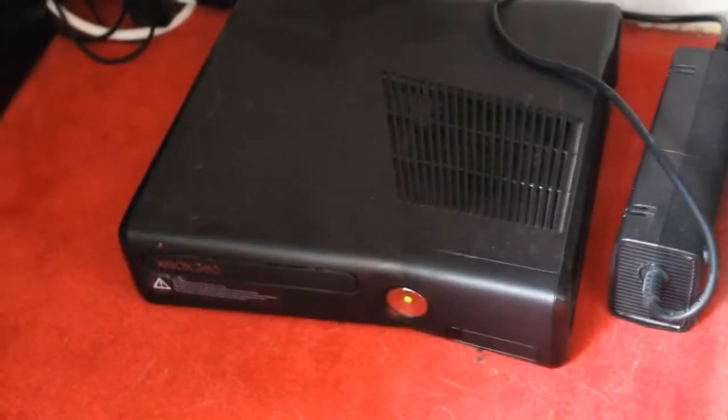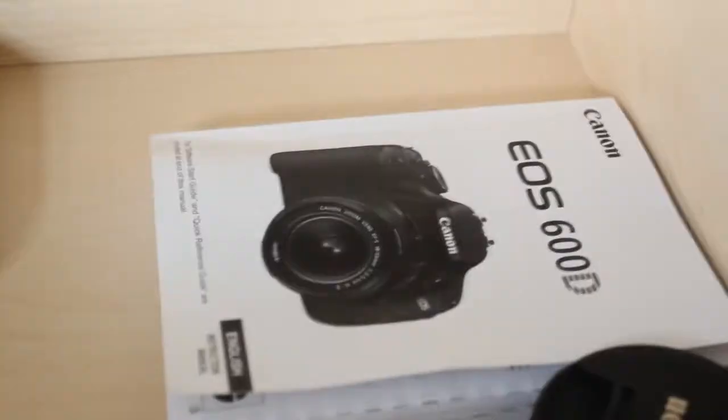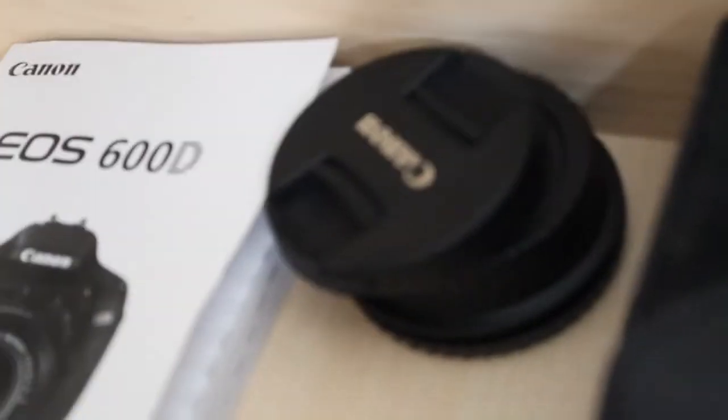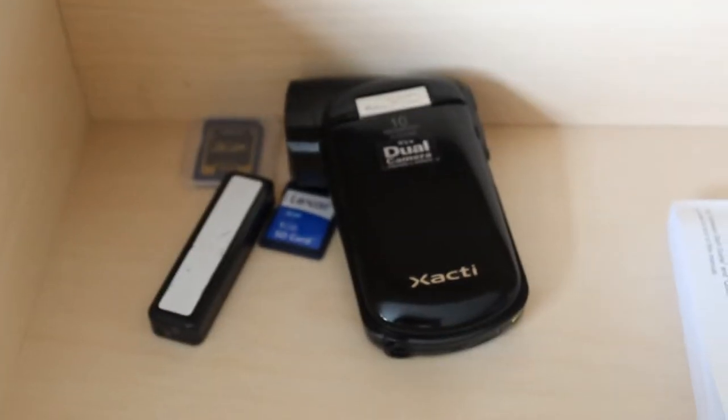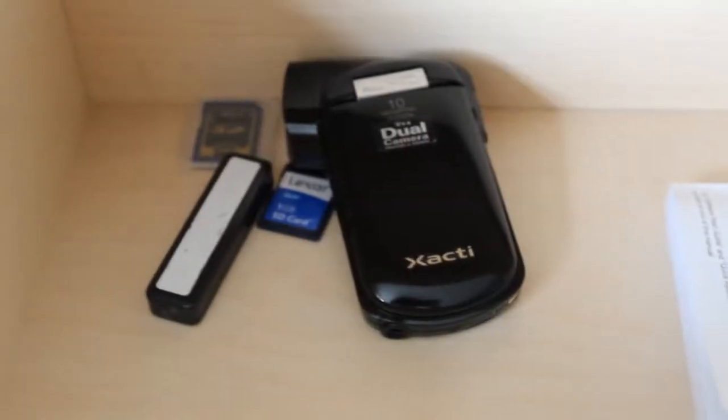We then have the camera stuff. We have my Canon EOS 600D booklet, we have the lens caps, Canon random digital camera. My old dual, I mean look at that camera. That's what got me started.